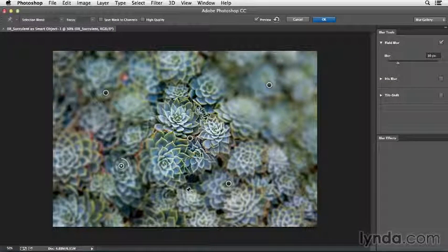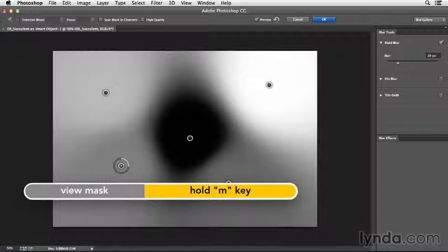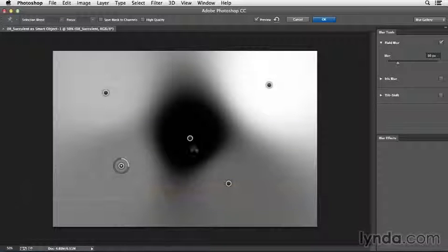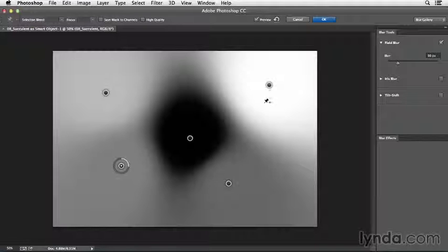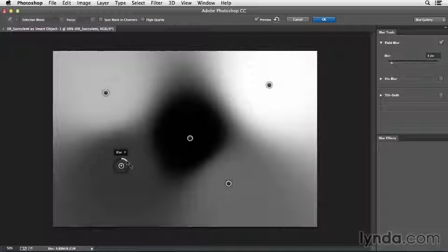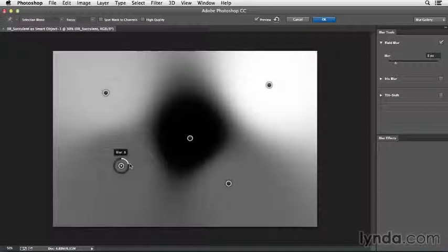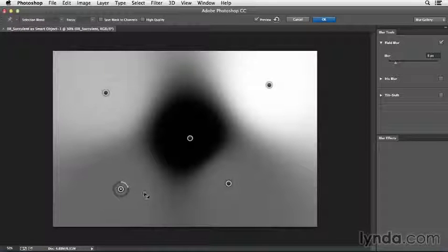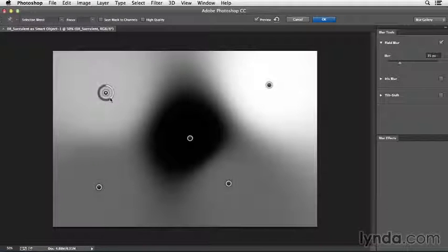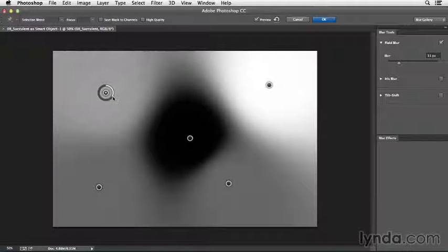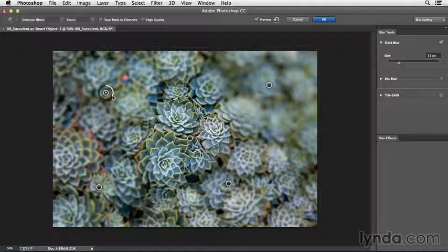And if I hold down the M key, we can actually see the mask that Photoshop's creating. So here in the center, because this blur is set to none, we've got the mask at black. And then it's going to gradiate out in between all of the other pins. So anytime that I want to change the amount of blur, you can see that the mask is dynamically changing. If I change position, we can watch it update. And if I click on a different pin and then change the amount of blur, we can watch that update as well.